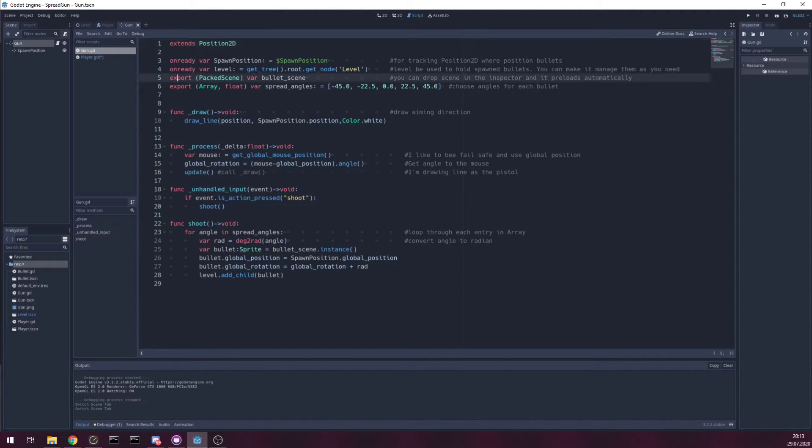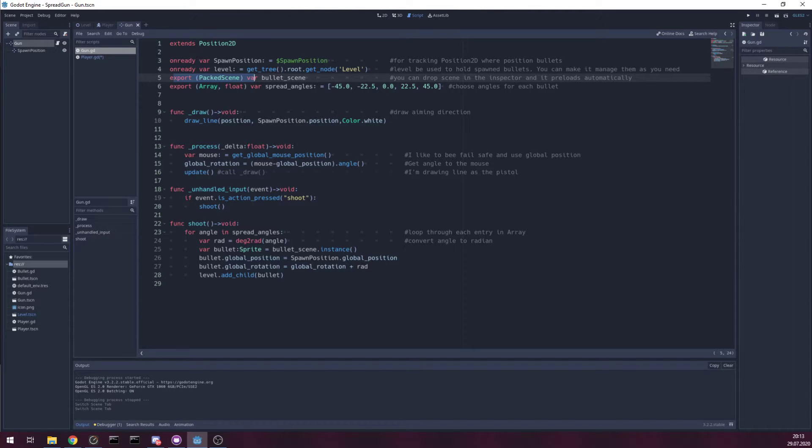It's here. Doing so it's automatically preload the scene.